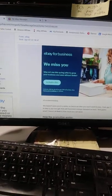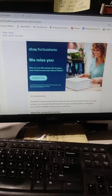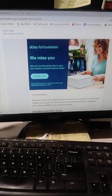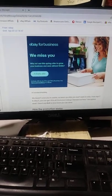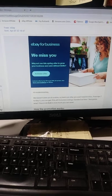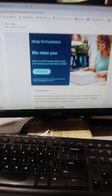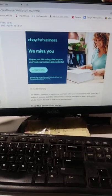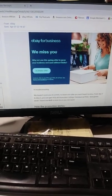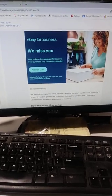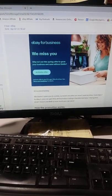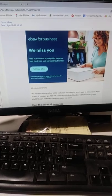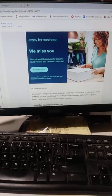So I get this email from eBay wondering why I'm not doing promoted listings anymore. We miss you. So now they're actively going after those folks who aren't using promoted listings at all.